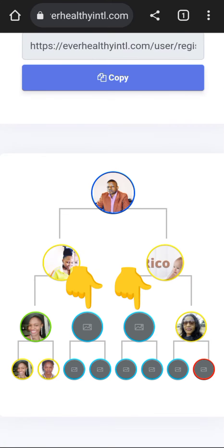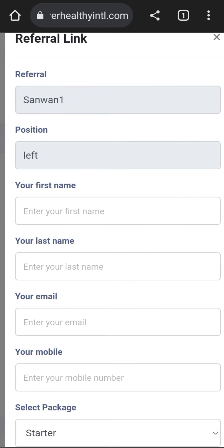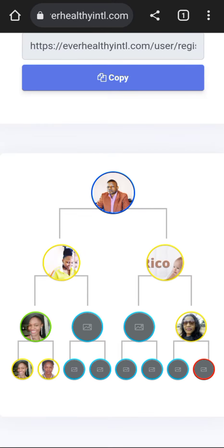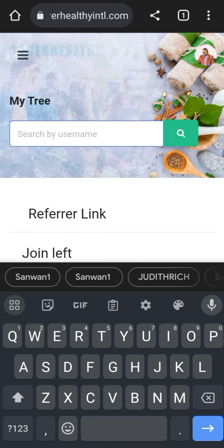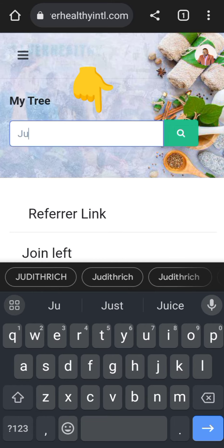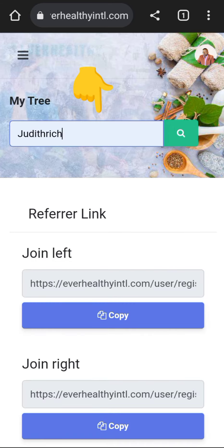Then select where you want to put that person. You can choose if the person is nearby there, you can select from there, or you can even search by their username, and you look below where you want to register that person.